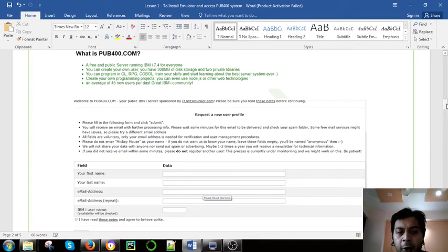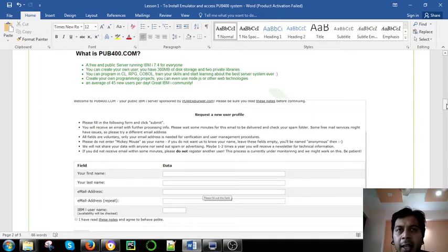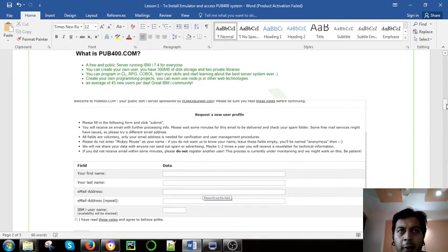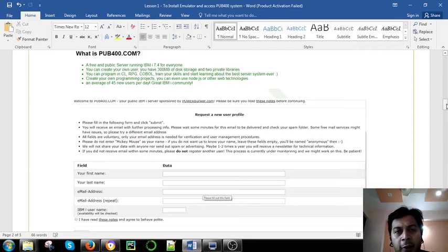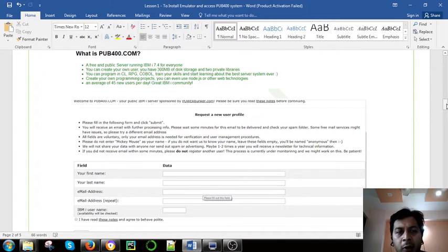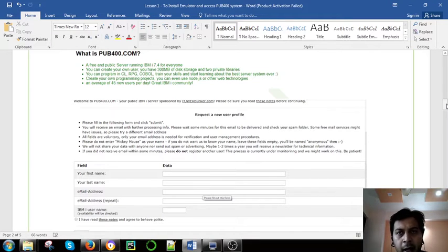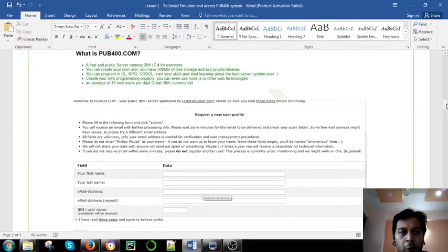Once you are done, you will submit here and they will send you an email for verification first. Once you verify the email, they will send you another email with your user ID and the default password.